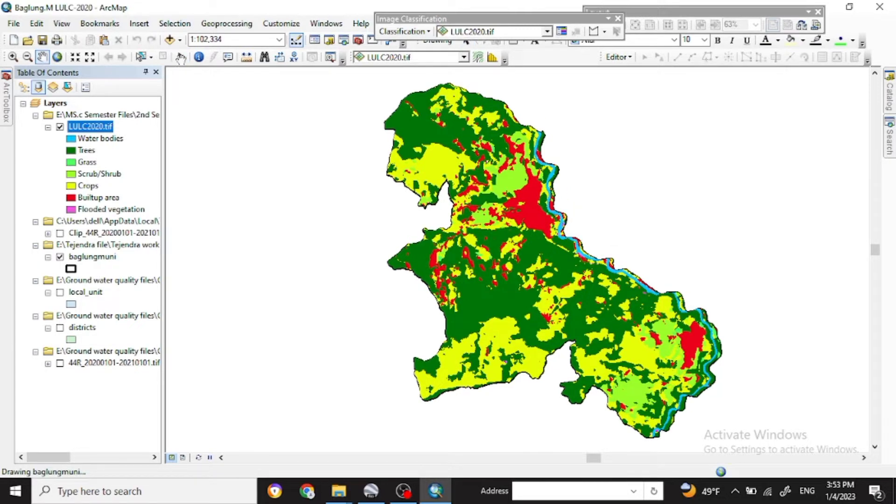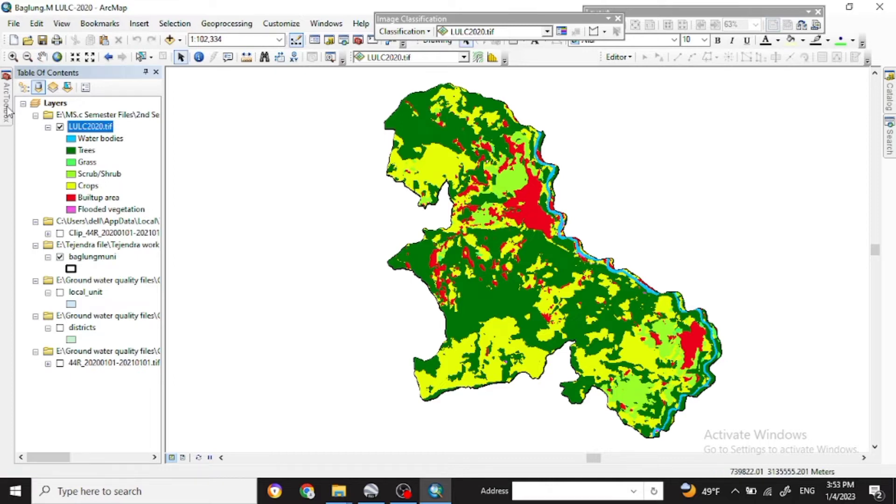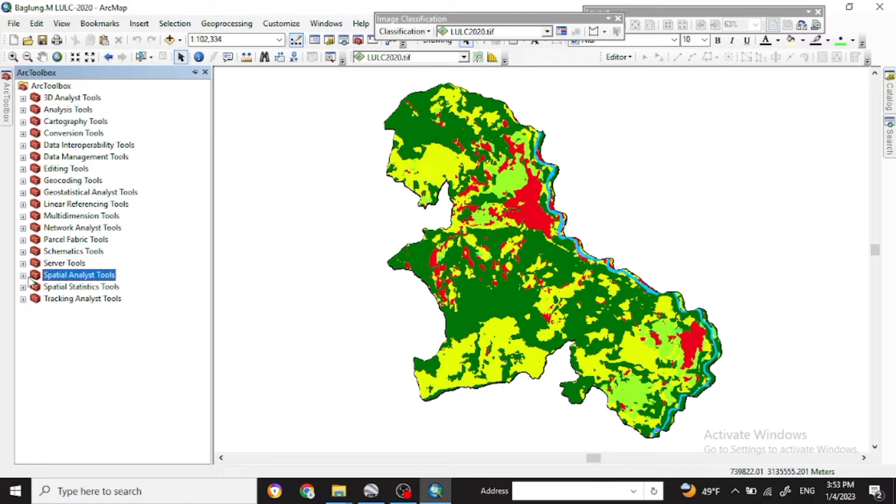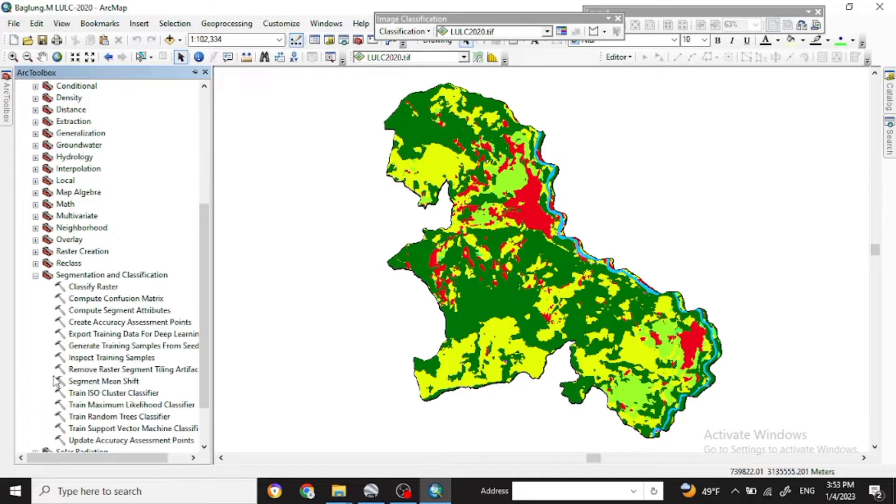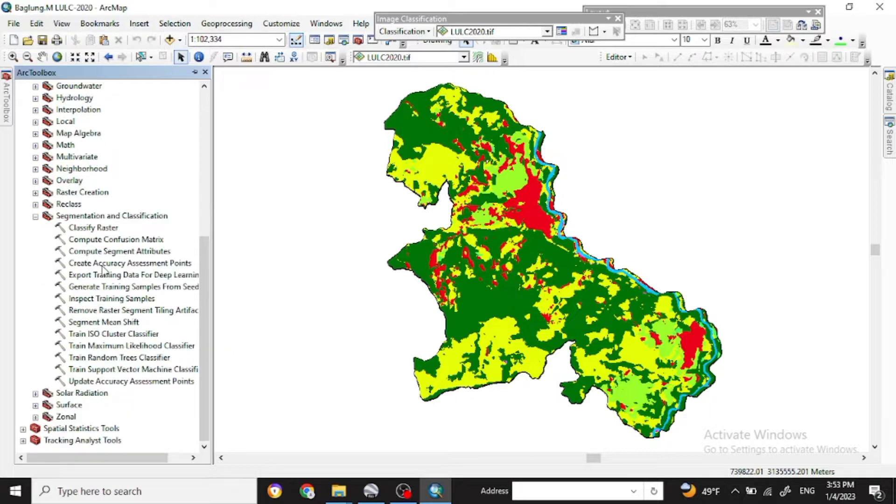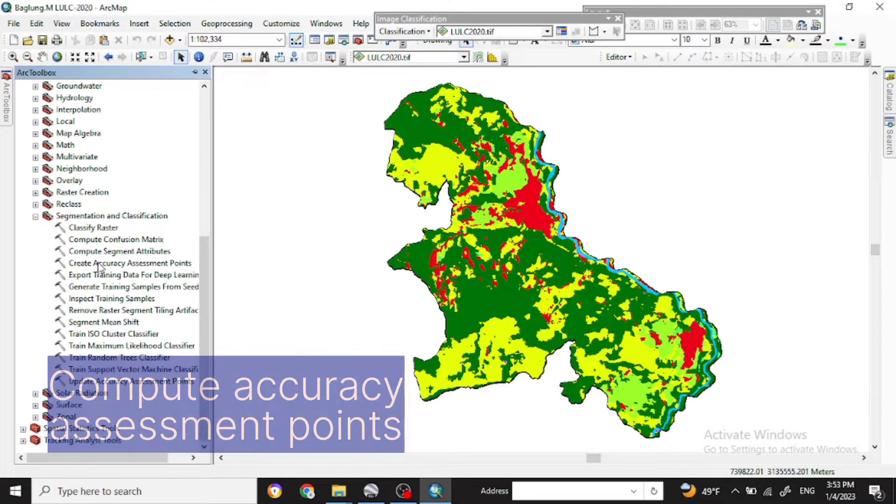For this you have to go with the ArcToolbox. Here in the Spatial Analysis Tools you'll see there. In the Spatial Analysis Tools, go to the Segmentation and Classification. You will see the Create Accuracy Assessment point.